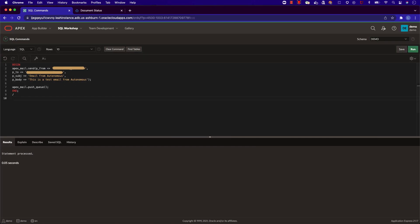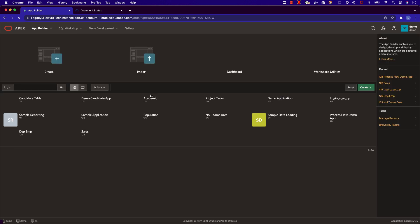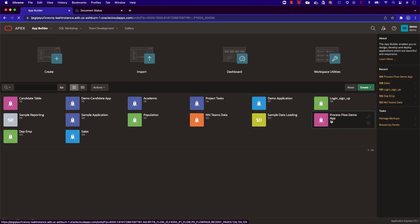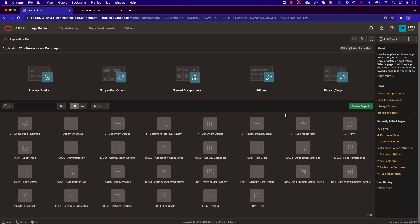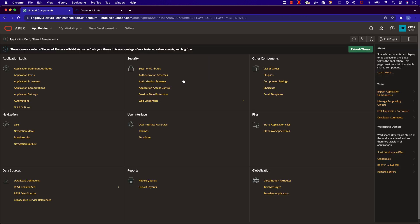Next, let's cover our different user roles and page authorization. In your application, under shared components, navigate to application access control.